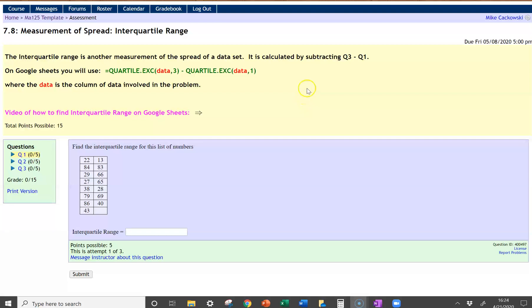The interquartile range is a concept very similar to the regular range, except we're going to take a look at the number at the third quartile minus the number at the first quartile. Pretty easy to do with the aid of Google Sheets.